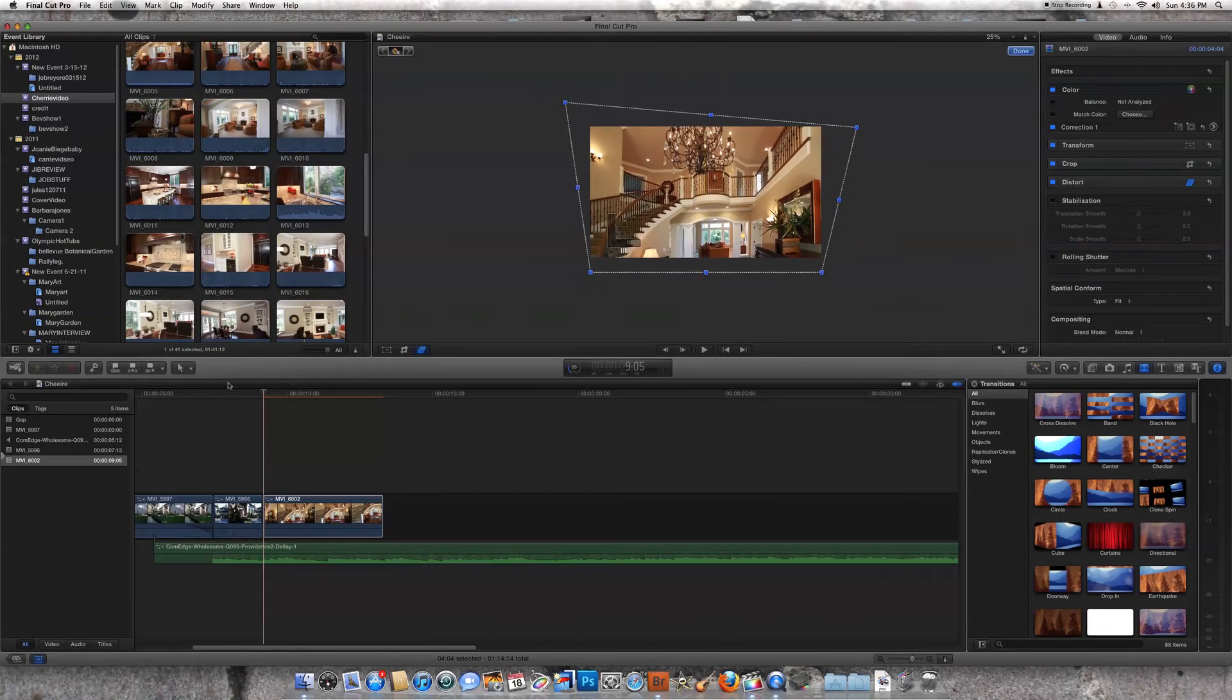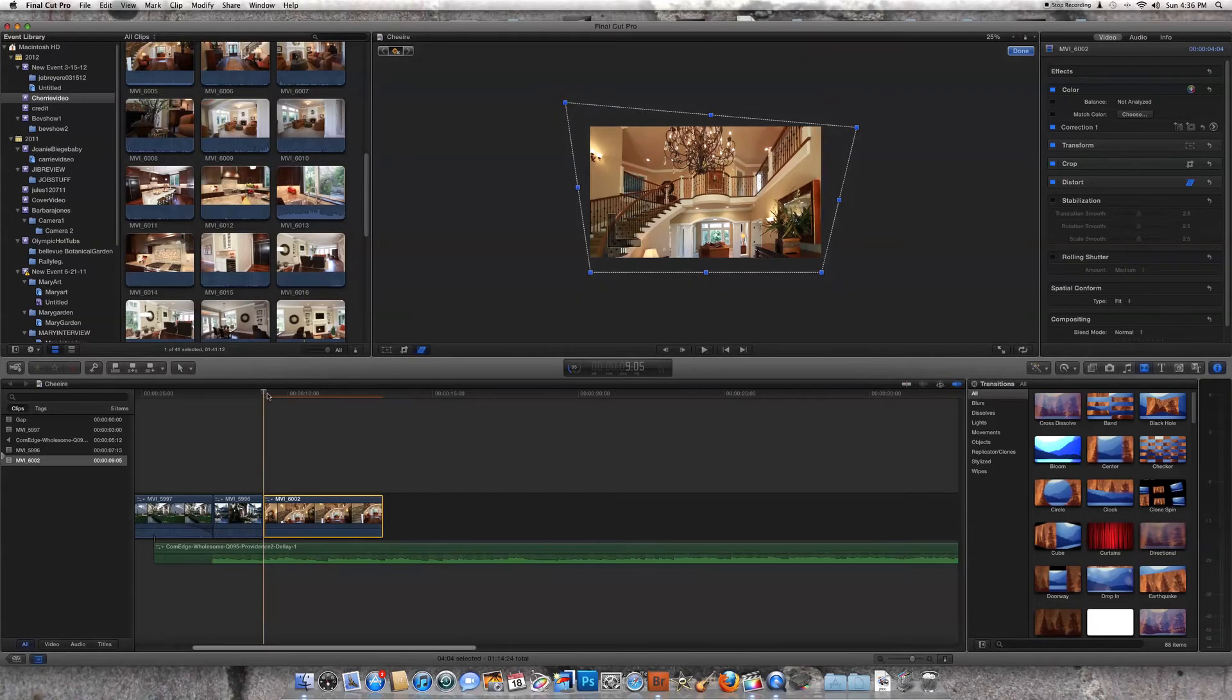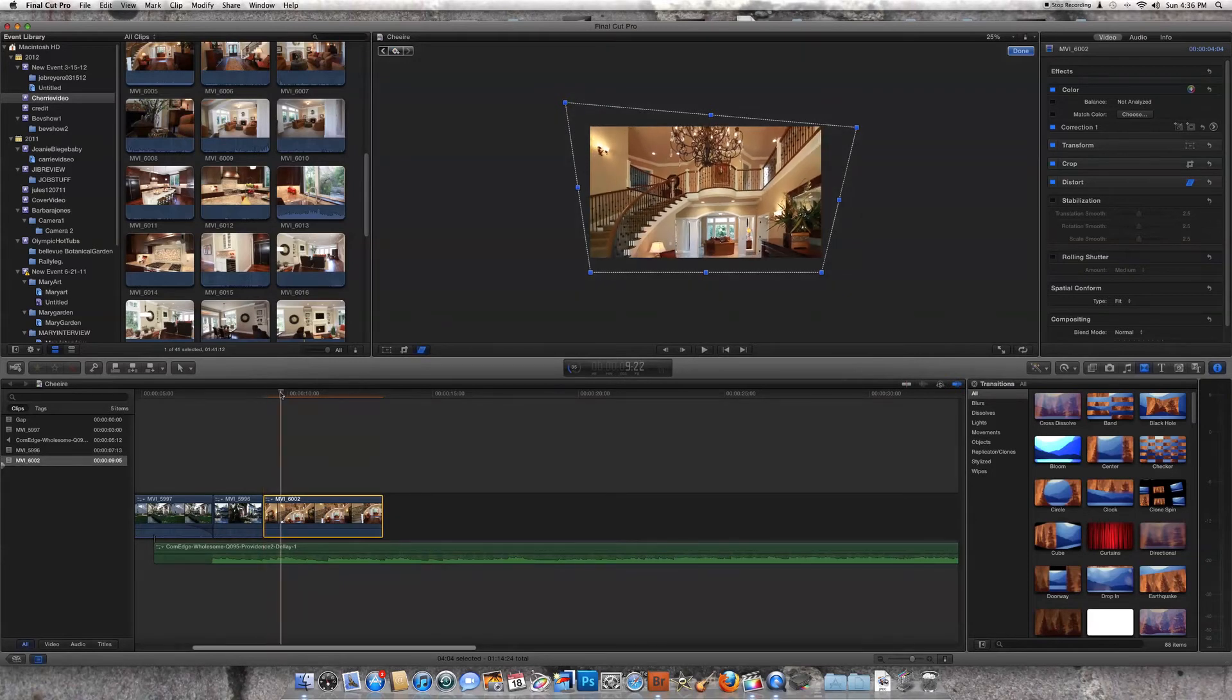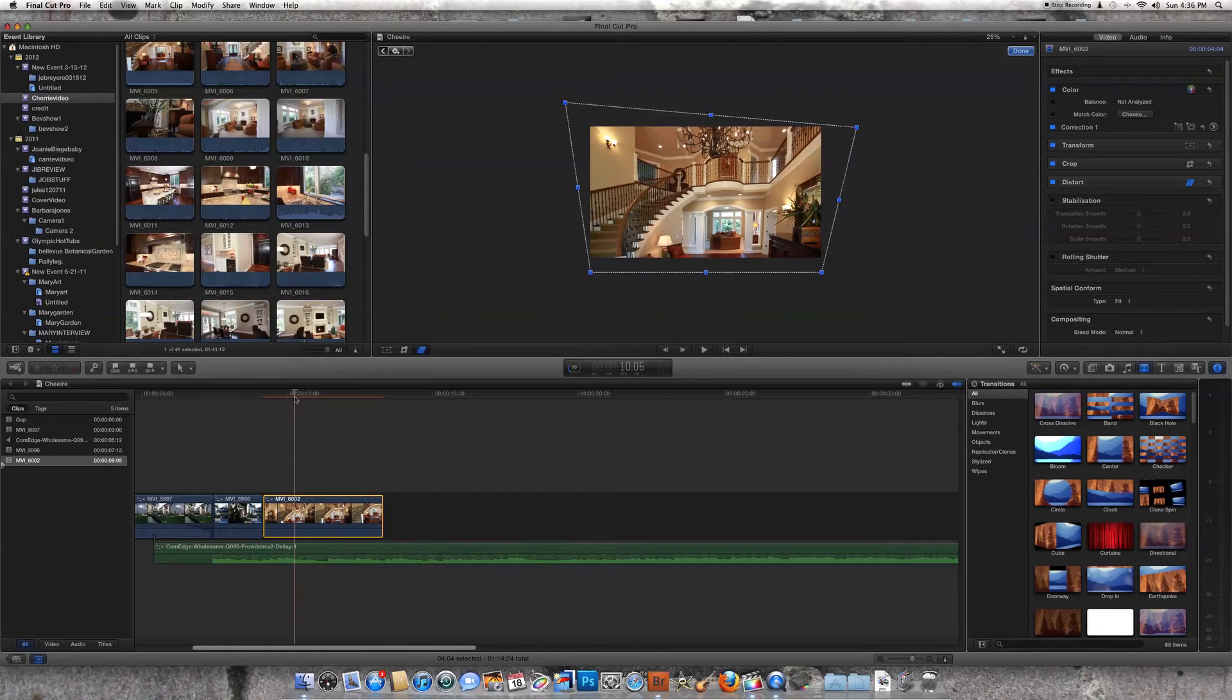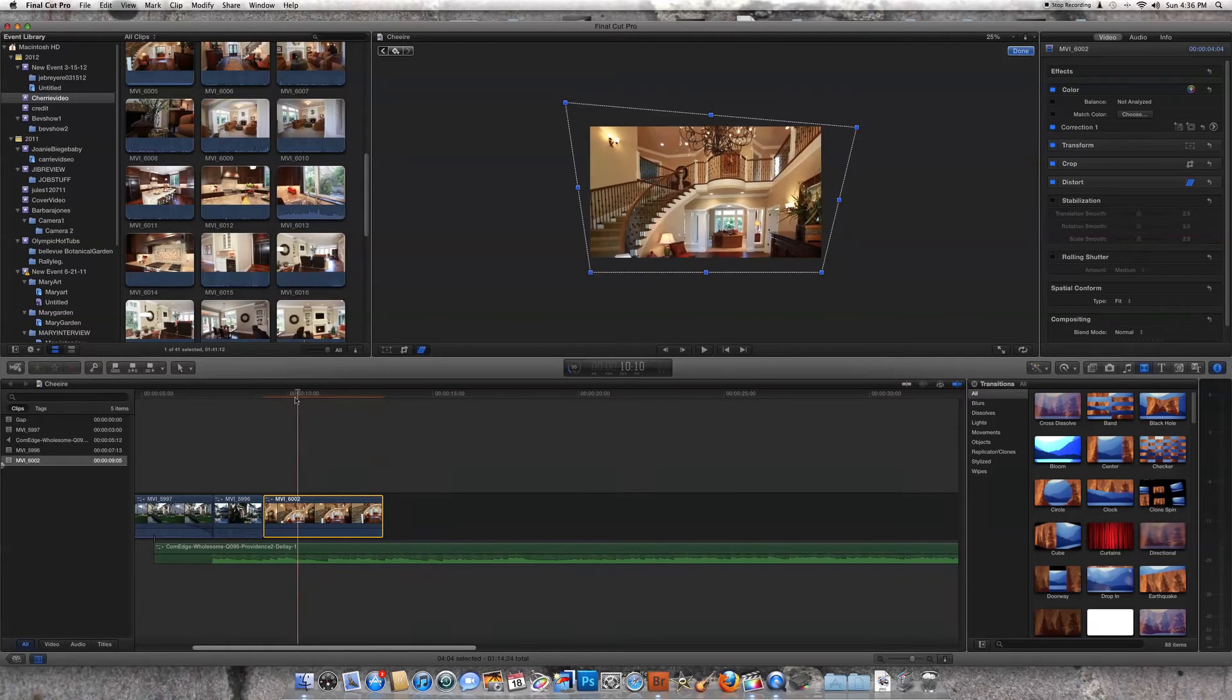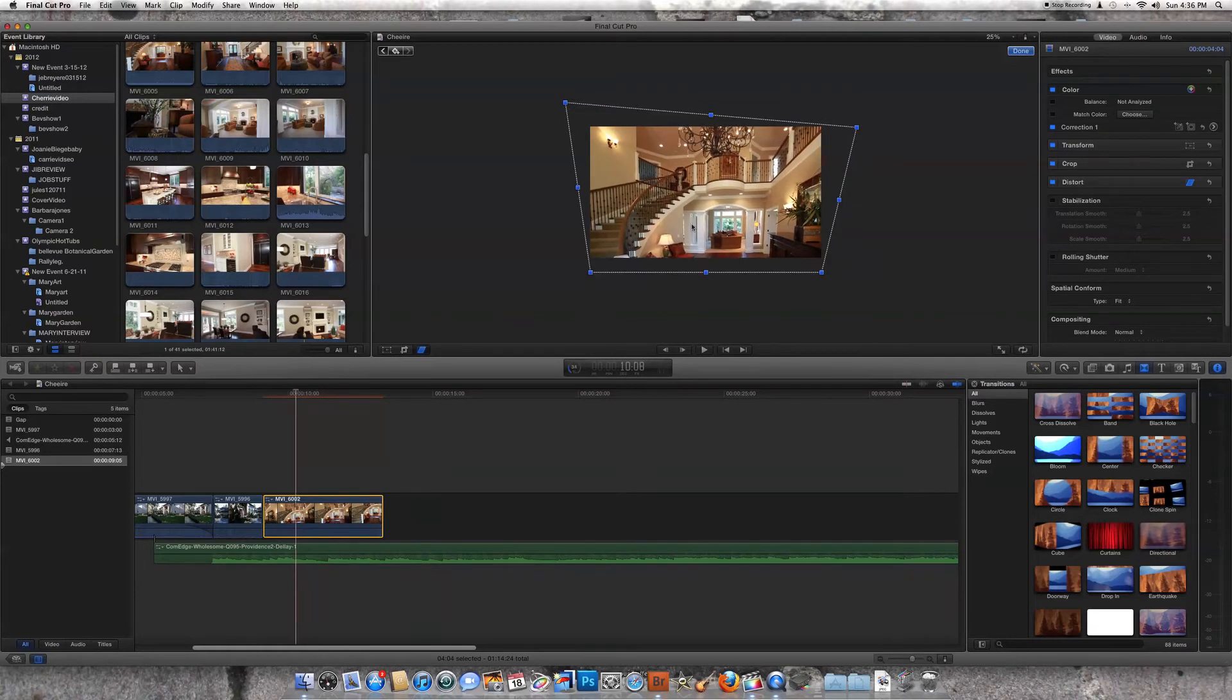So now the next thing is we need to go to the next point in our area here where things start to go cattywampus. That would be about right here. You can see down here on the sides we're starting to get some bows.